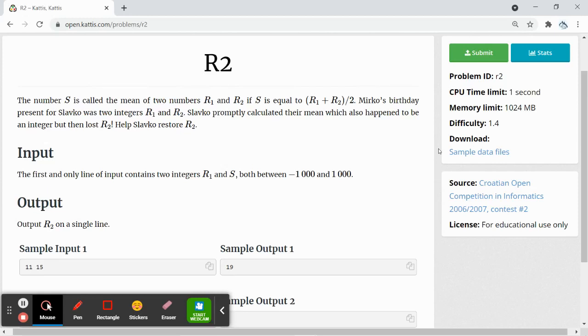Hey everyone, we'll be doing a Kattis question named R2. The number s is the mean of two numbers r1 and r2. We could also say that s is equal to r1 plus r2, and then divided by 2.